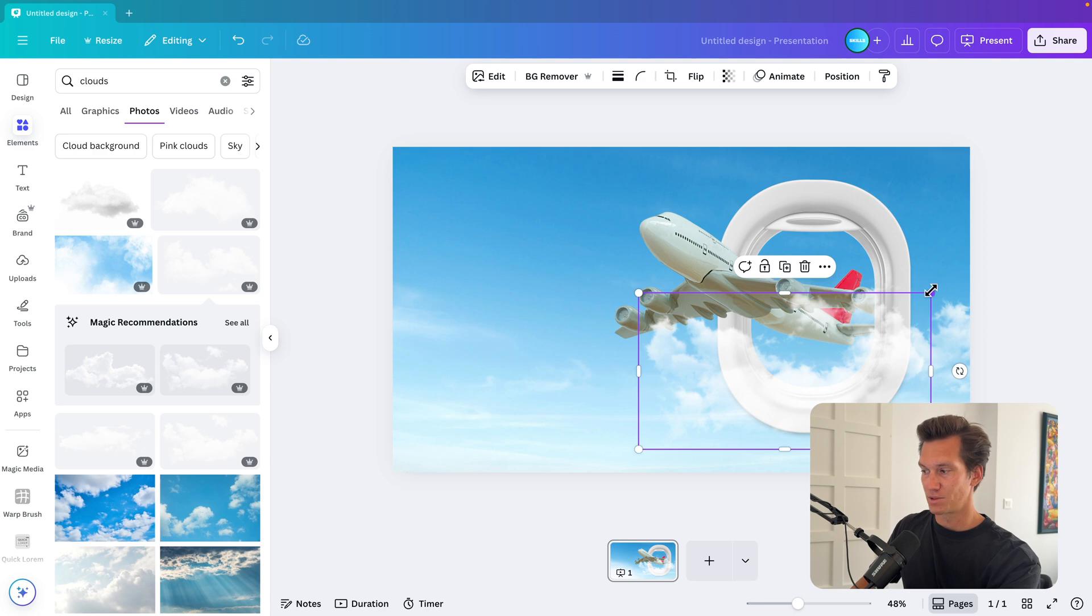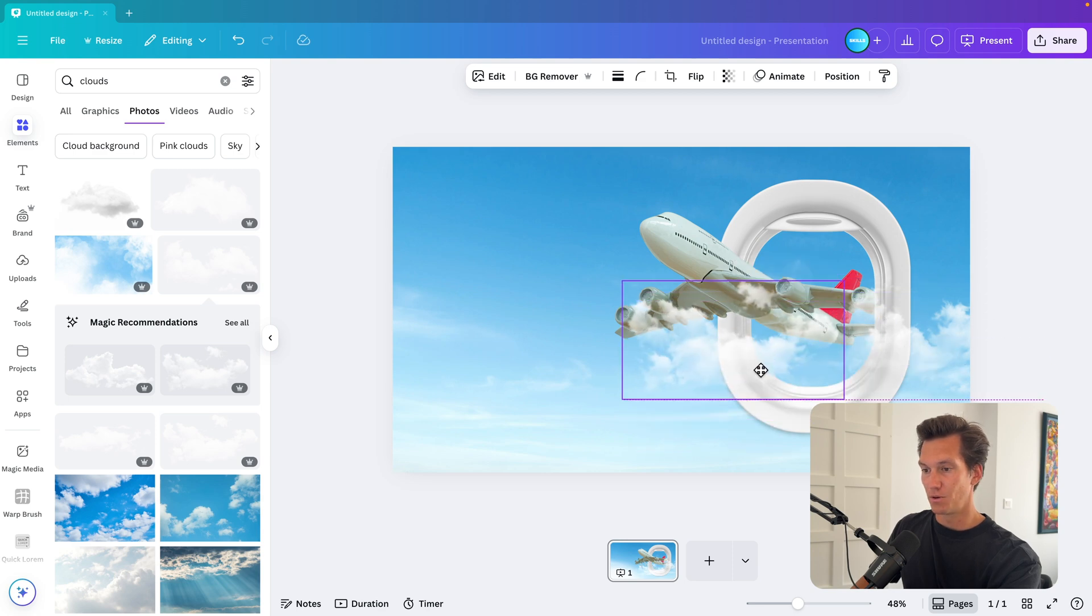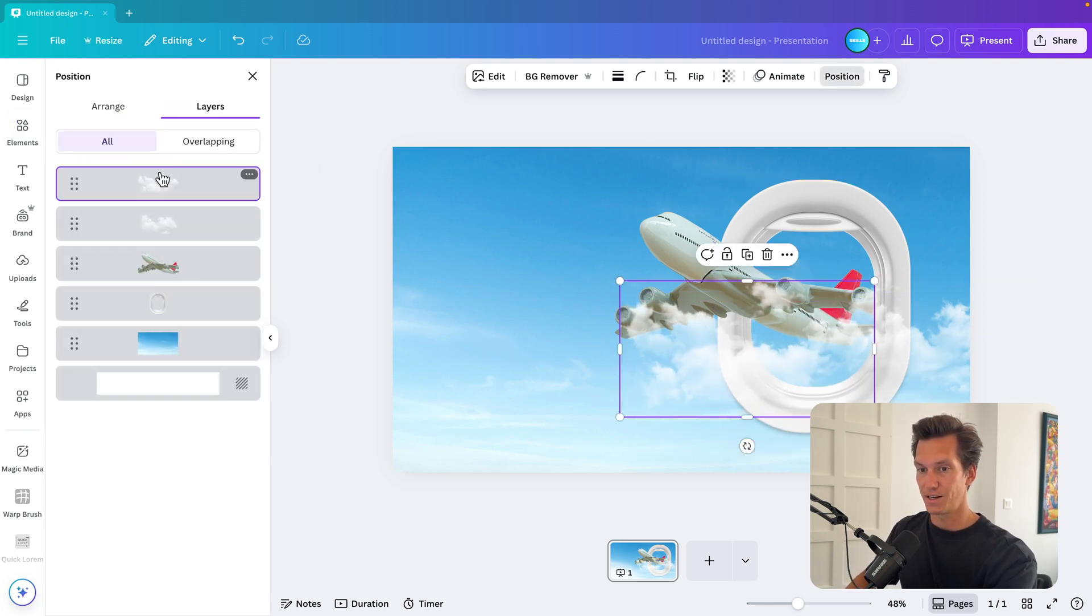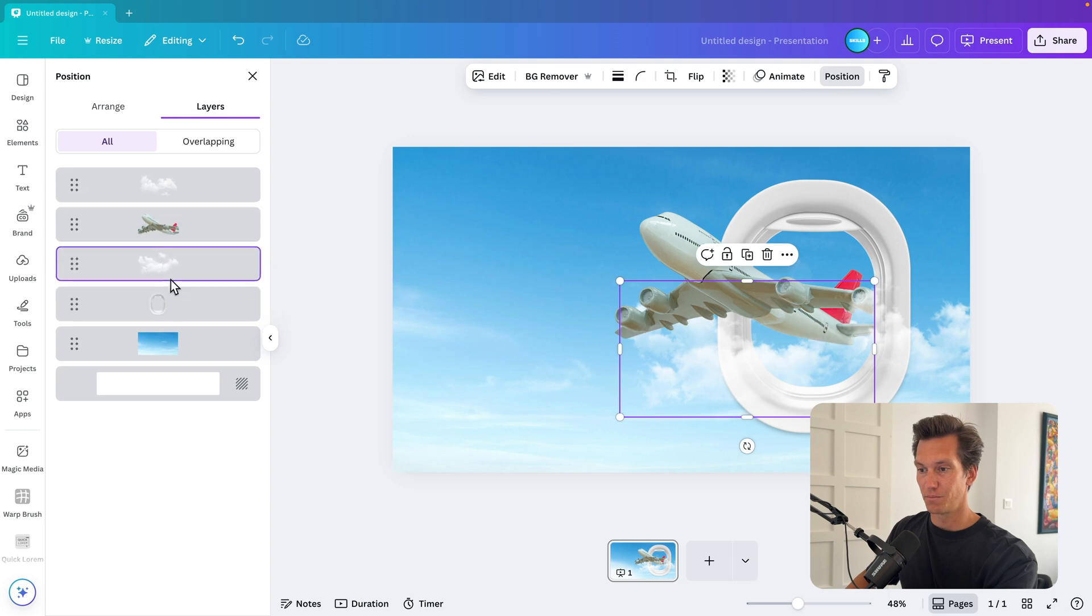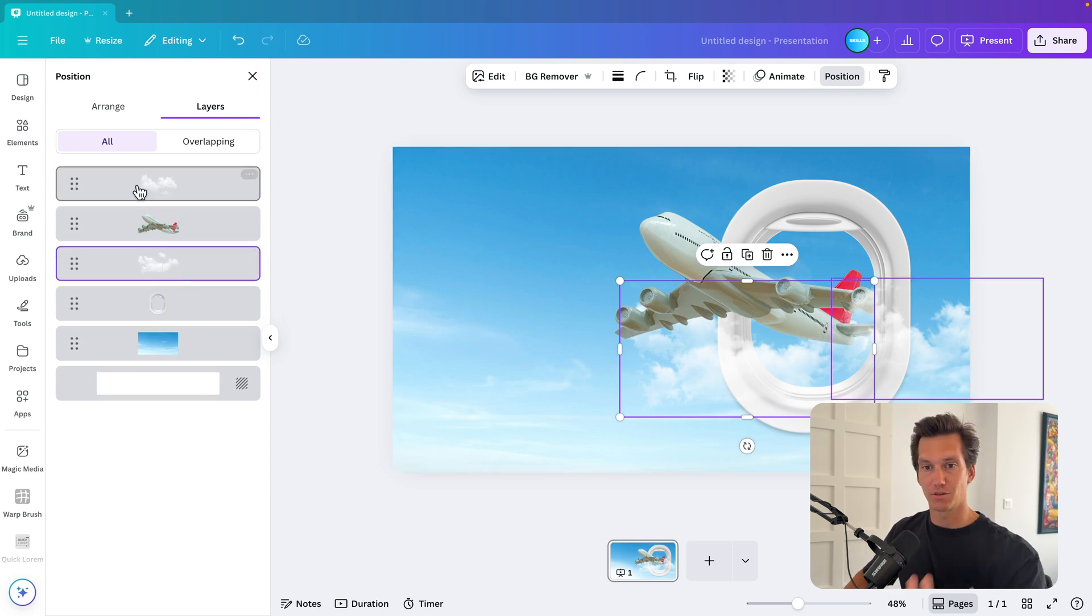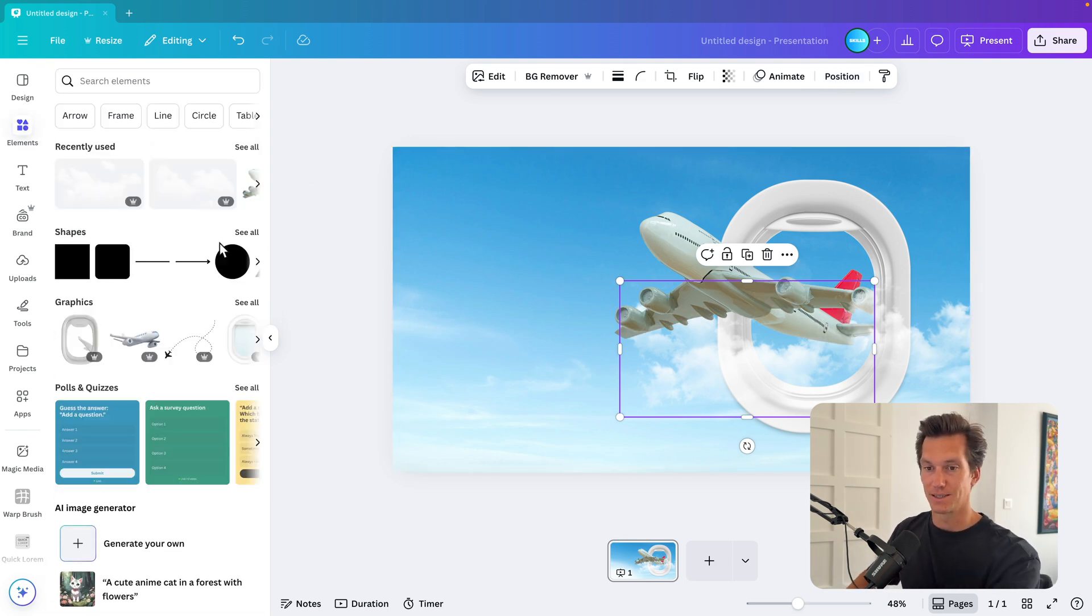So if you add some clouds over the design, what I'm going to do is I'm going to position and then layers and then sort of shift it behind the airplane. So we have some depth to the slide. We have some layers in the slide, and that's what we want.